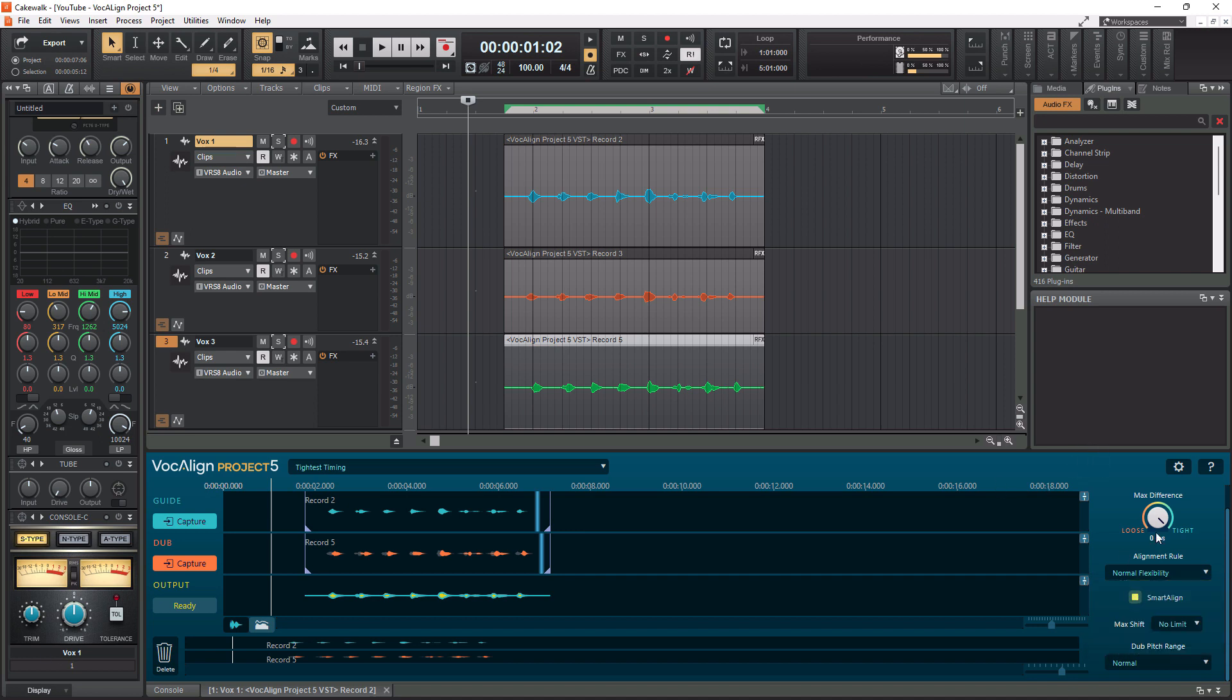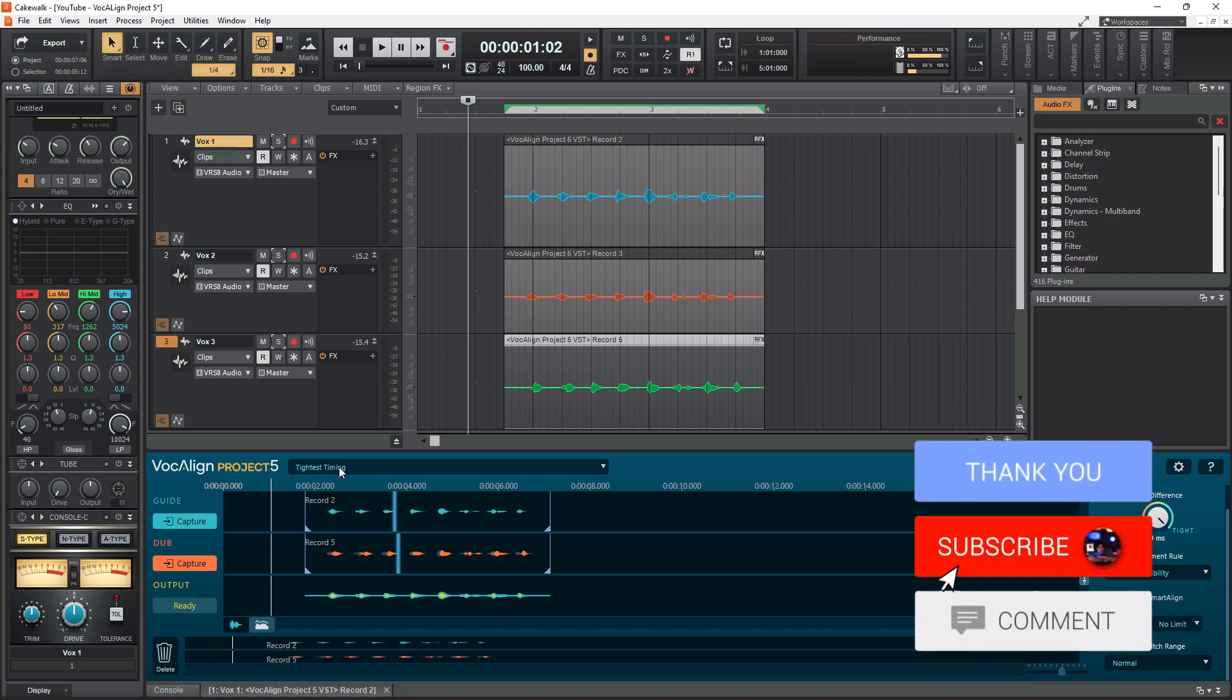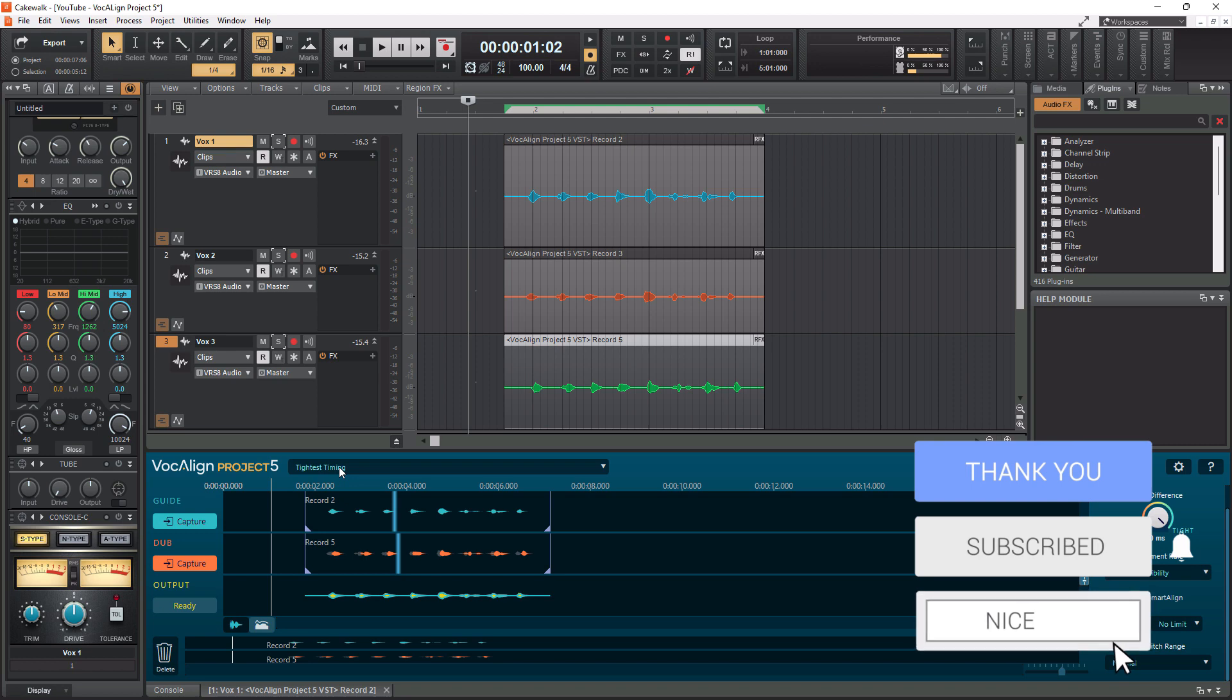So those are the settings you need to pay attention to. Again, I use the tightest timing preset here and really that's all it takes to use Vocal Align Project 5 in Cakewalk by BandLab.